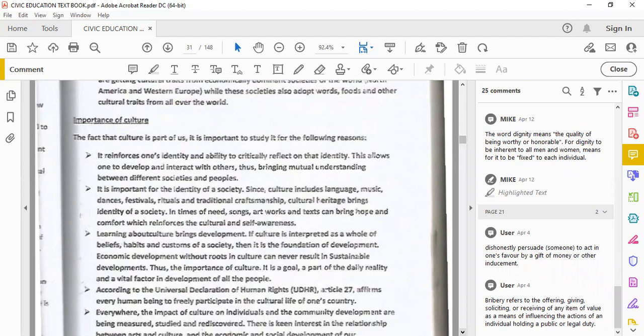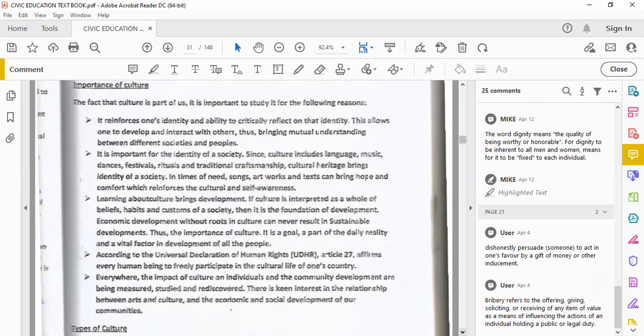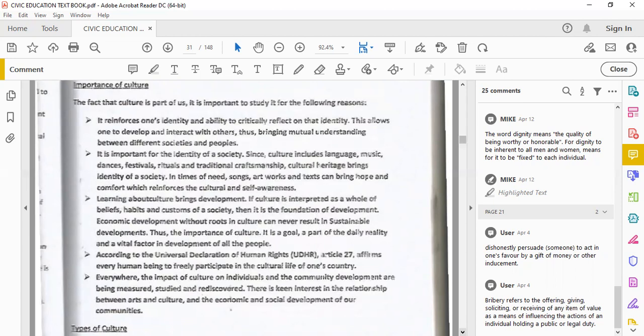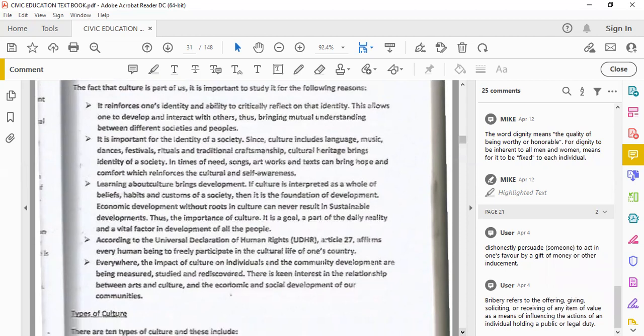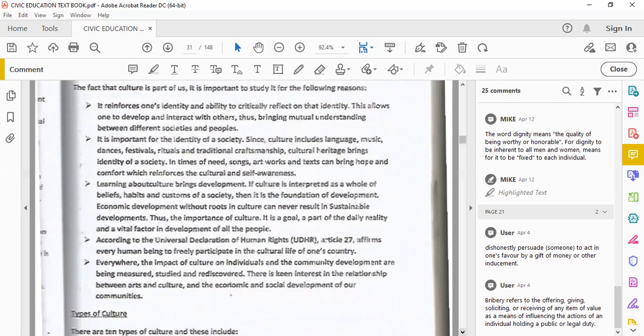So what is the importance of culture? The fact that culture is part of us, it is important to study it for the following reasons. Number one, it reinforces one's identity and ability to critically reflect on that identity. It makes you feel like you are part of something. This allows one to develop and interact with others, thus bringing mutual understanding between different societies and people. It's important for the identity of a society. Since culture includes language, music, dances, festivals, rituals, and traditional craftsmanship, cultural heritage brings identity of society.